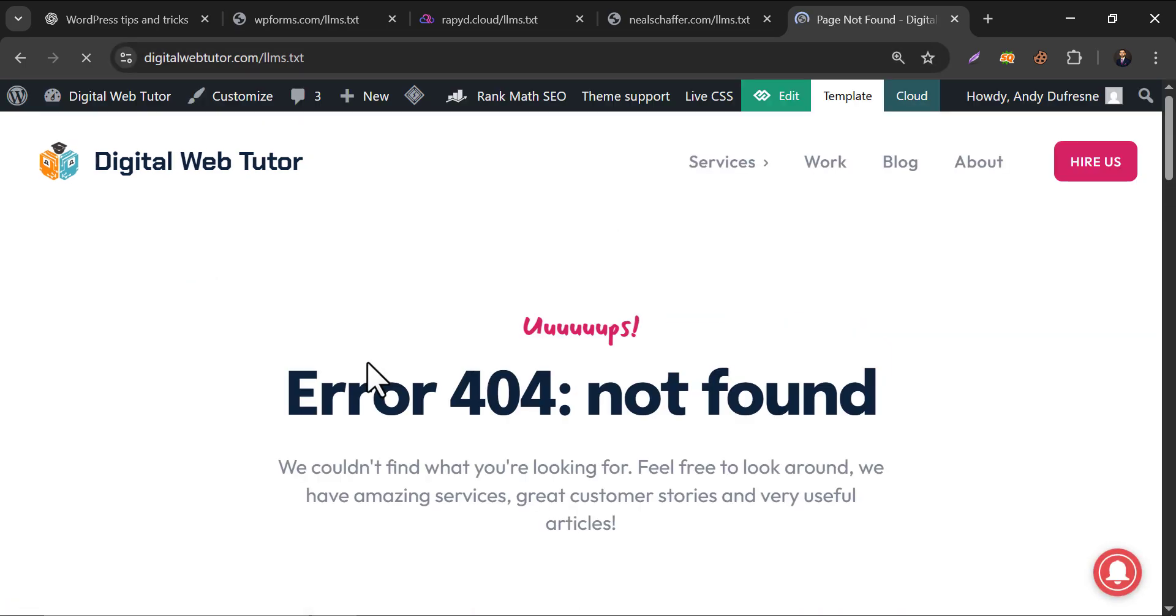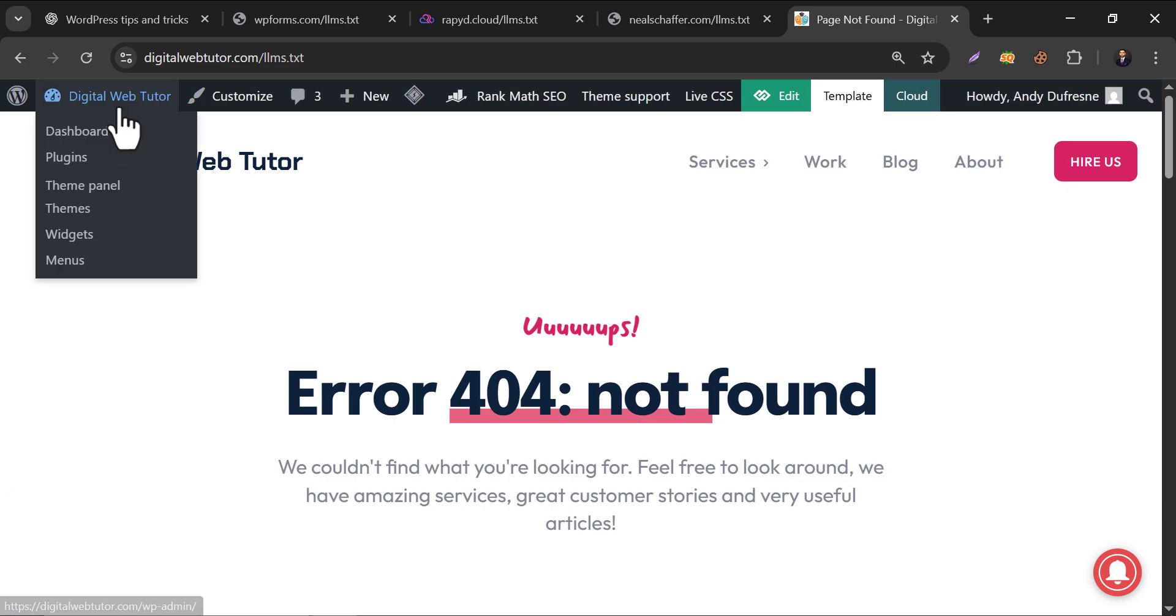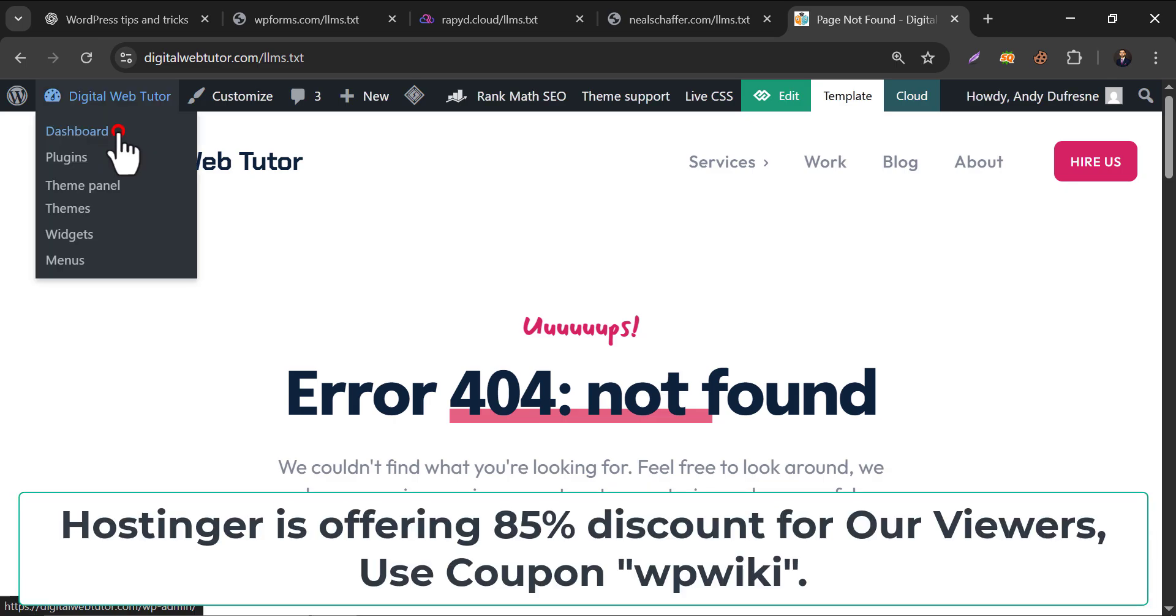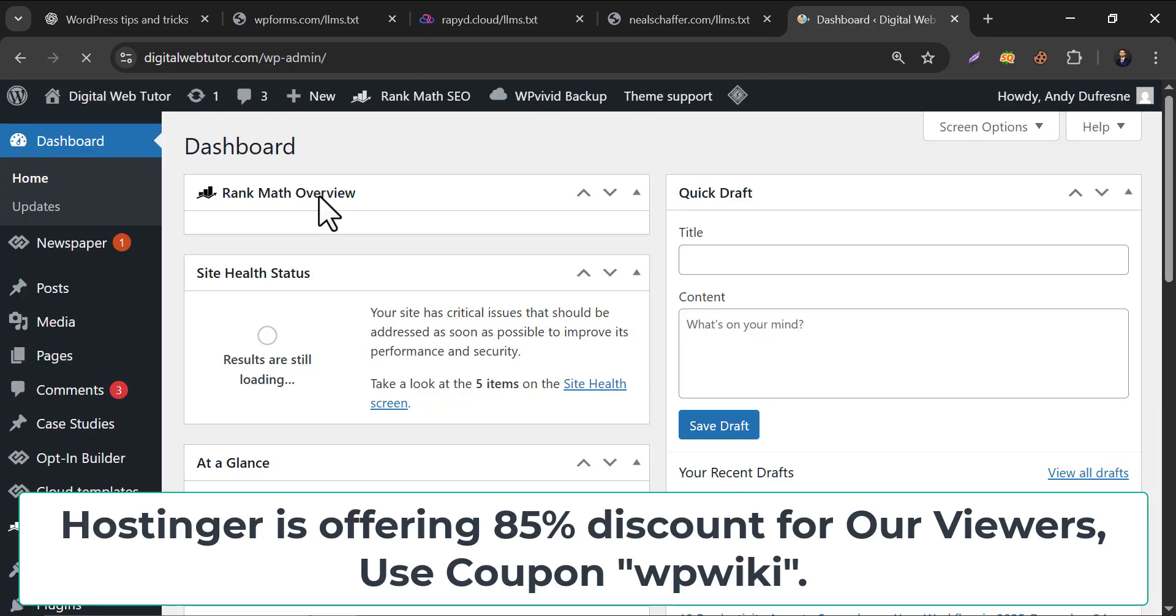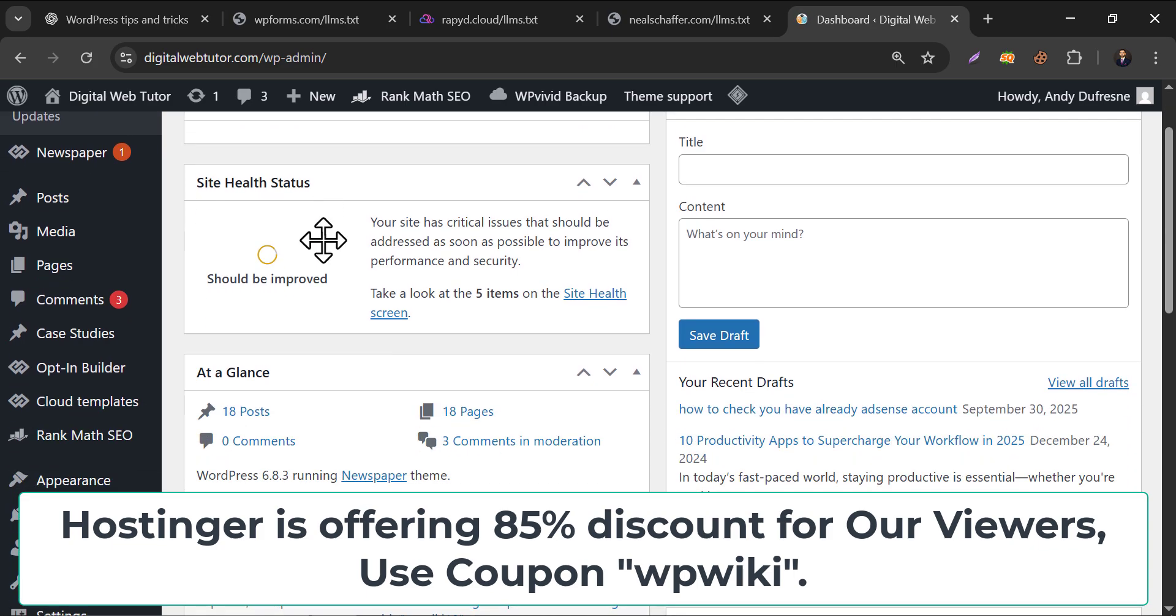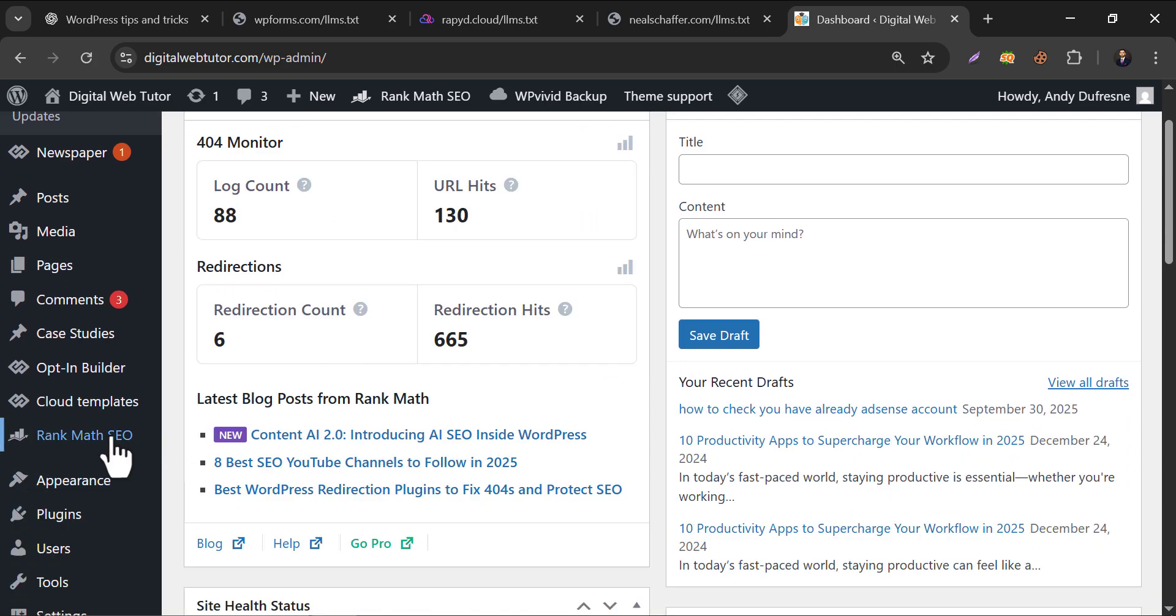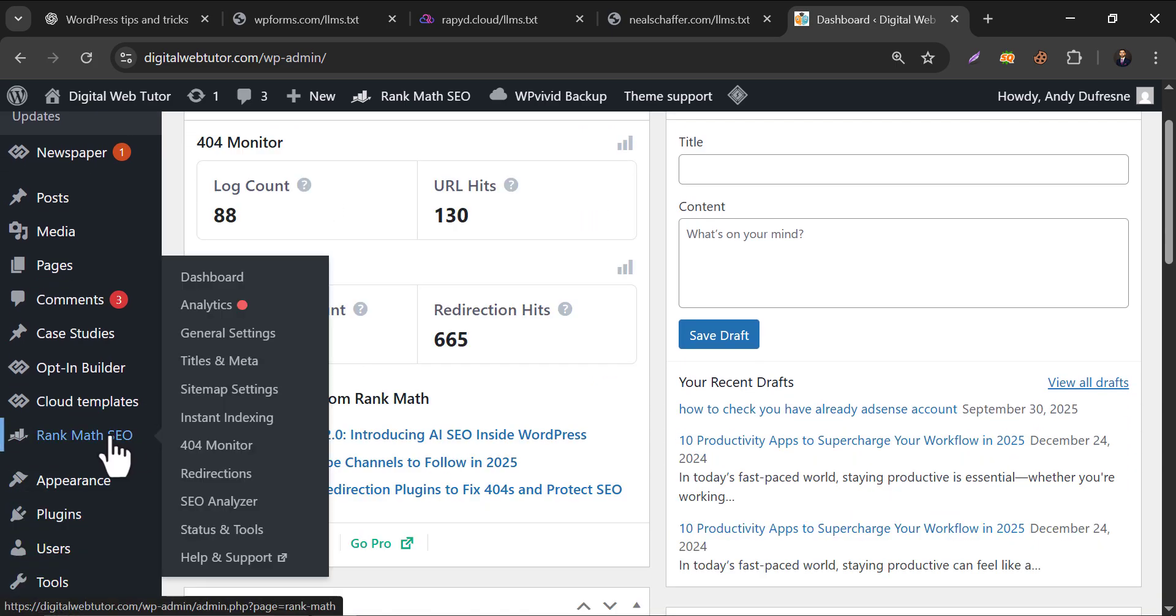Currently, our website doesn't have llms.txt. Let's go to the admin dashboard. My website is already using Rank Math. I use this plugin for all my websites for better SEO optimization. It always comes with the latest SEO features.